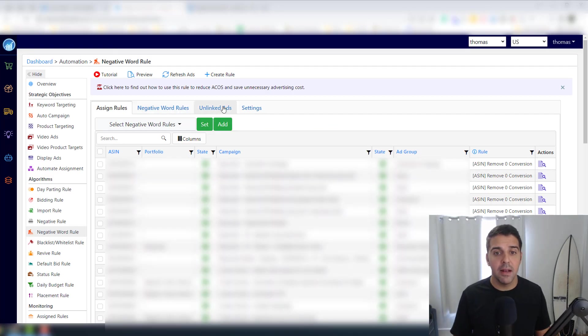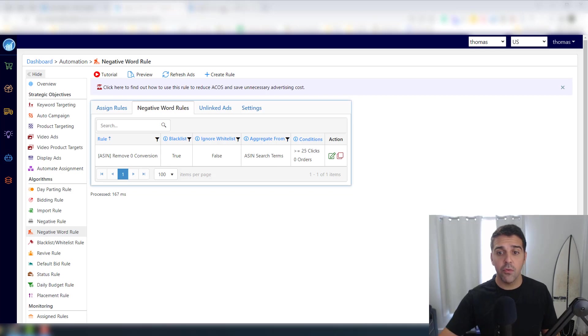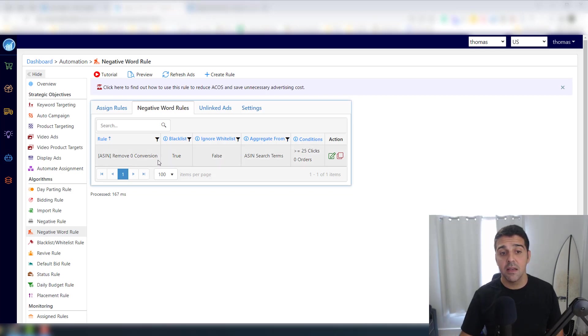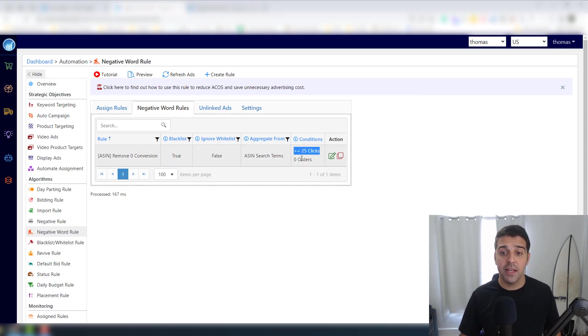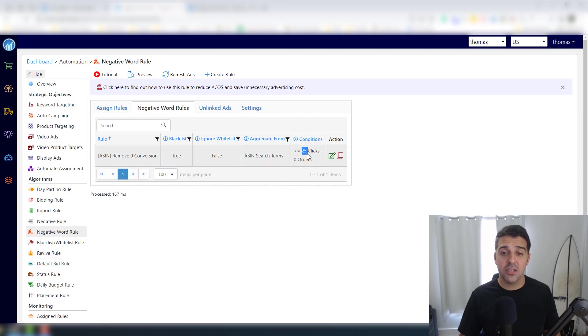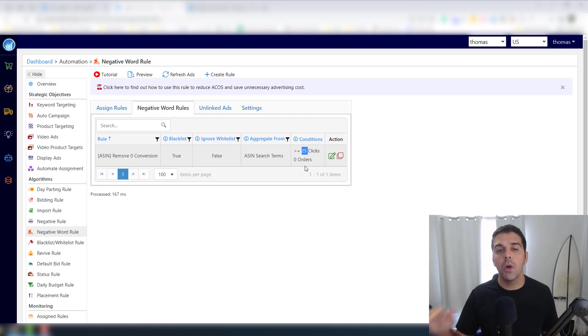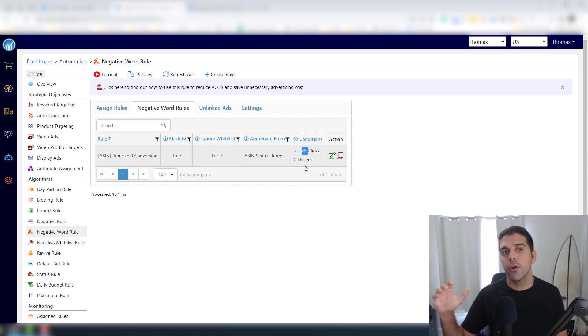So let me know by clicking - there will be a link in the description - or email me tomer@sourcing-monster.com. So let's go back to the rule. Let's go here to Negative Word Rules. So here the rule says that in case for a word that got 25 clicks and zero orders, it will negate it.